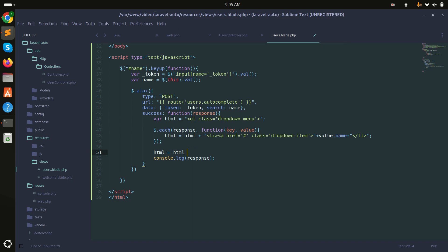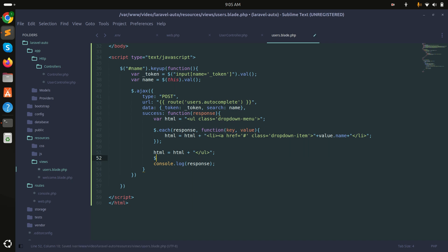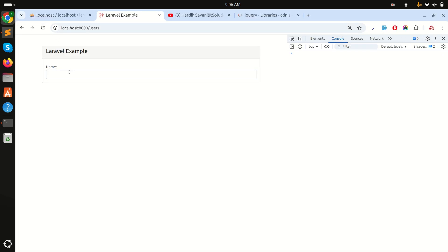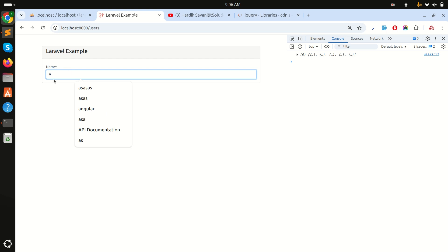After the loop I'll close the ul tag, then set #user-list's HTML to the built HTML string. Let me save and refresh. If I type 'y' you can see it's not appearing - this is because of the CSS overwriting the dropdown display.